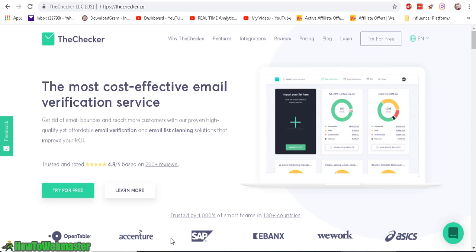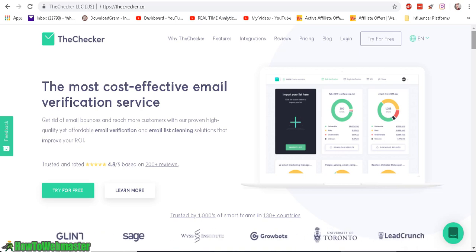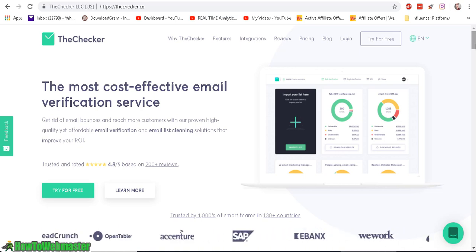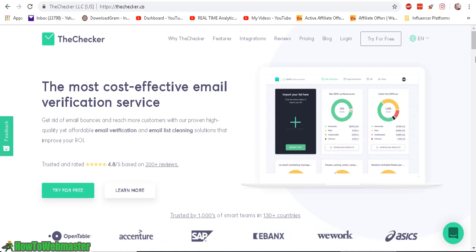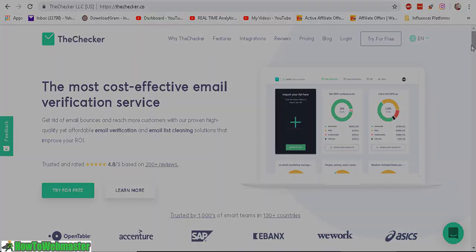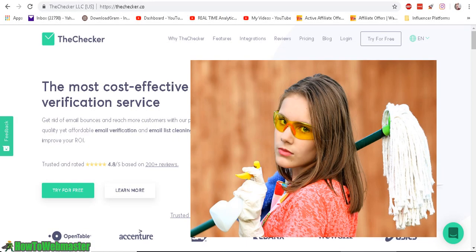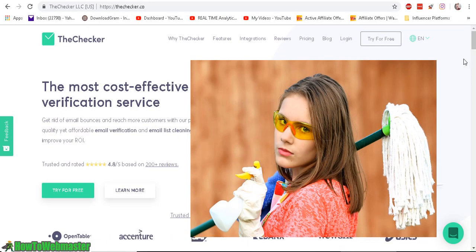It is a bulk email verification service which you can use to verify and check your email list for bounces, bad emails, dead emails, invalid domains and basically it is to clean your email list.